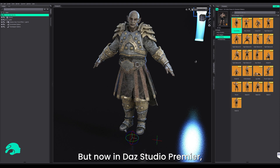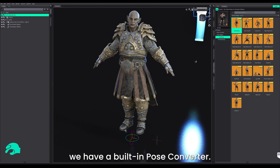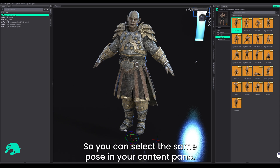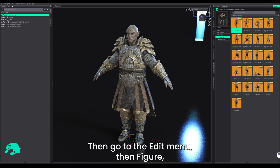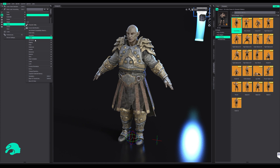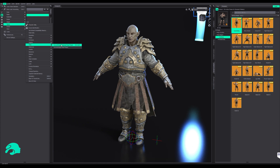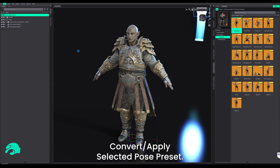But now, in Daz Studio Premiere, we have a built-in pose converter. So you can select the same pose in your content pane, then go to the Edit menu, then Figure, then Pose, and finally hit Convert/Apply Selected Pose Preset.